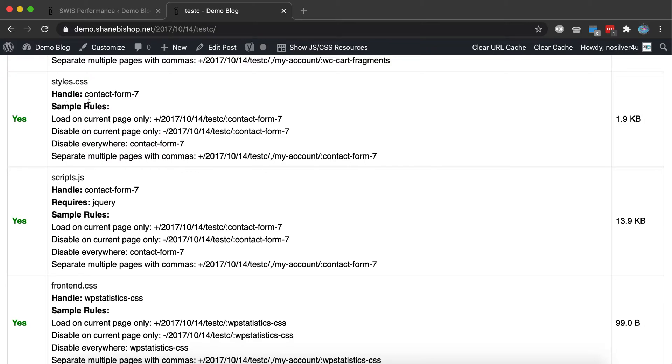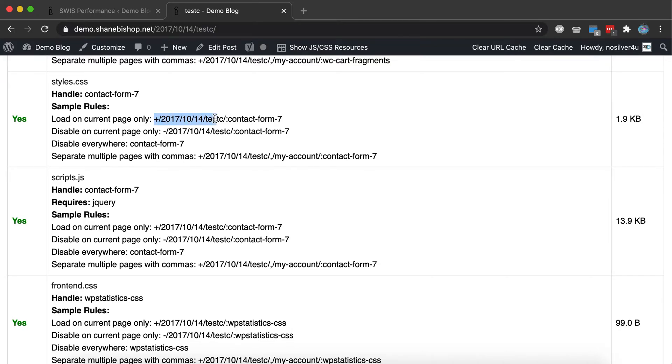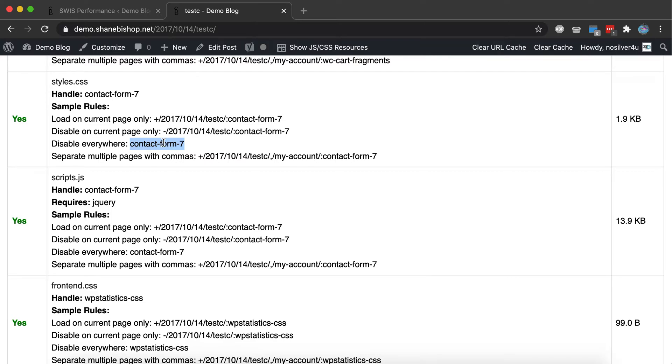So what we're mostly looking for is the handle here, but then this bit will show us exactly what rules we need if we want to allow this resource only on this page or disable it only on this page or disable everywhere. We just use the handle. We can also separate multiple pages. So if you want to enable it on five pages and not the other 42, you can do that or vice versa.